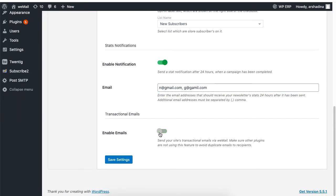Enable the transactional emails if you want to receive transactional information from your WooCommerce site. Then click on save to save your settings.